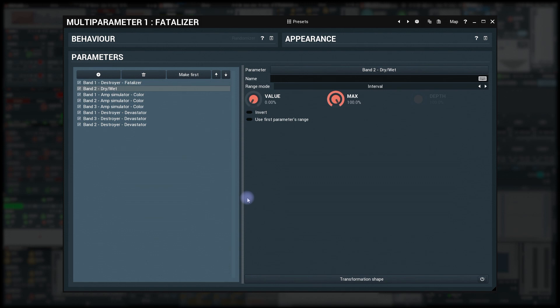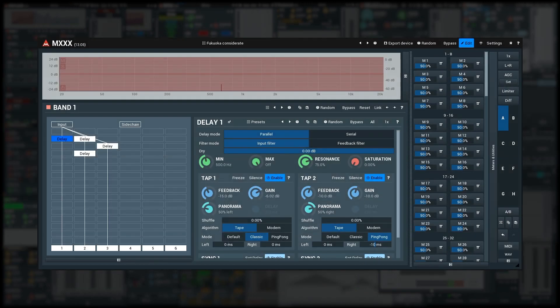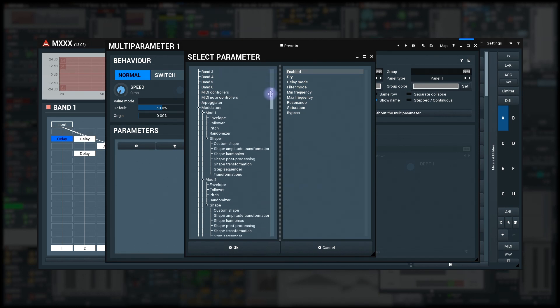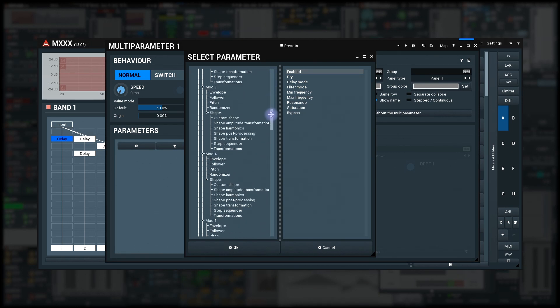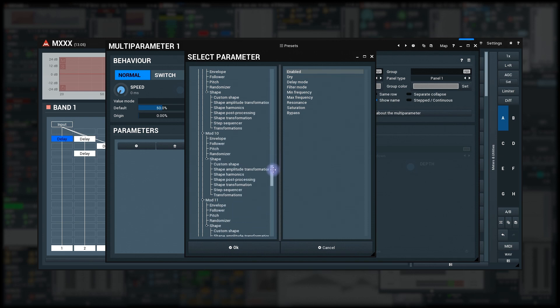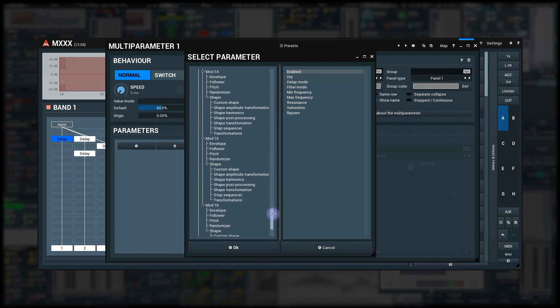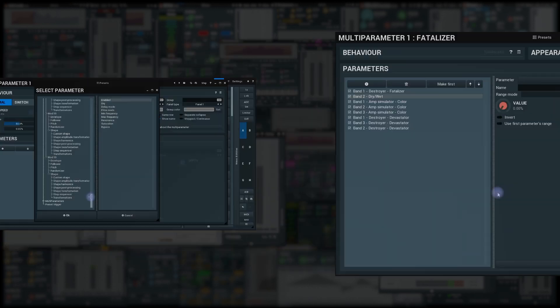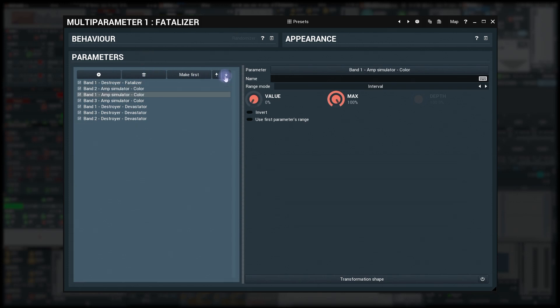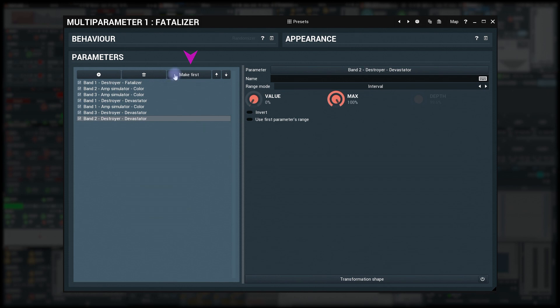In modular beasts such as MXXX or MSound Factory, this may be quite a tree. So learning is almost always faster. You already know the delete button. The arrows let you reorder the associated parameters, just for the sake of keeping things tidy. And make first button moves the selected parameter to the beginning of the list. Why? We'll get there.